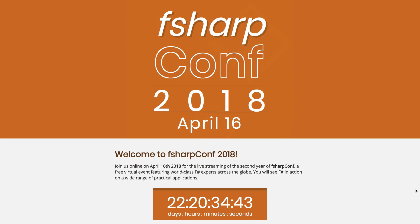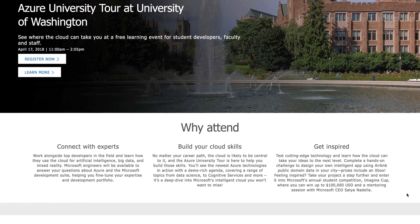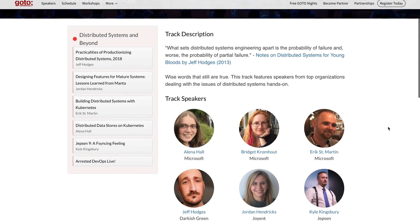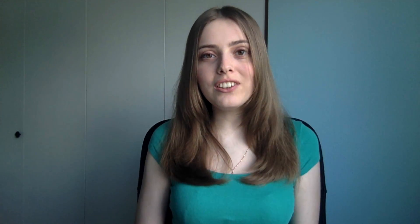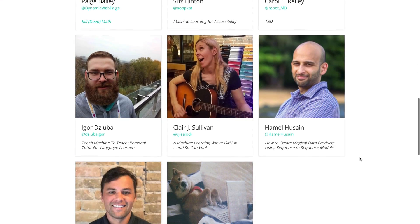I have quite a few conferences coming up. I will be helping with a virtual conference called F-Sharp Conf, going to be on April 16th — a full-day virtual conference event. Then on April 17th, I'm going to give a talk at the University of Washington about big data. On April 25th, I'm going to Chicago to give a talk at GoToChicago conference about distributed databases and Kubernetes. And then in May, I have Build conference and I'm co-organizing a machine learning conference called ML for All. The CFP is still open, so if you have great ideas — really crazy ideas — feel free to submit.